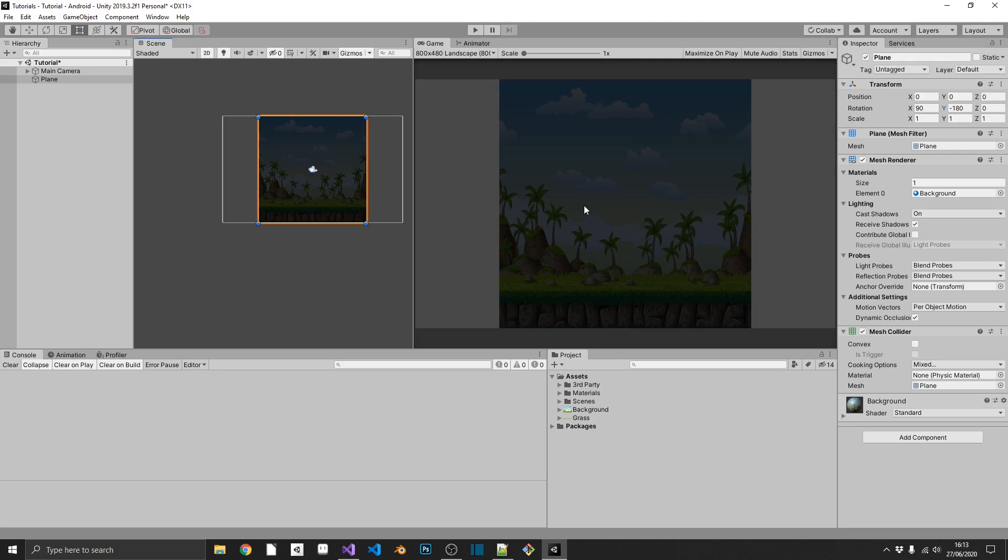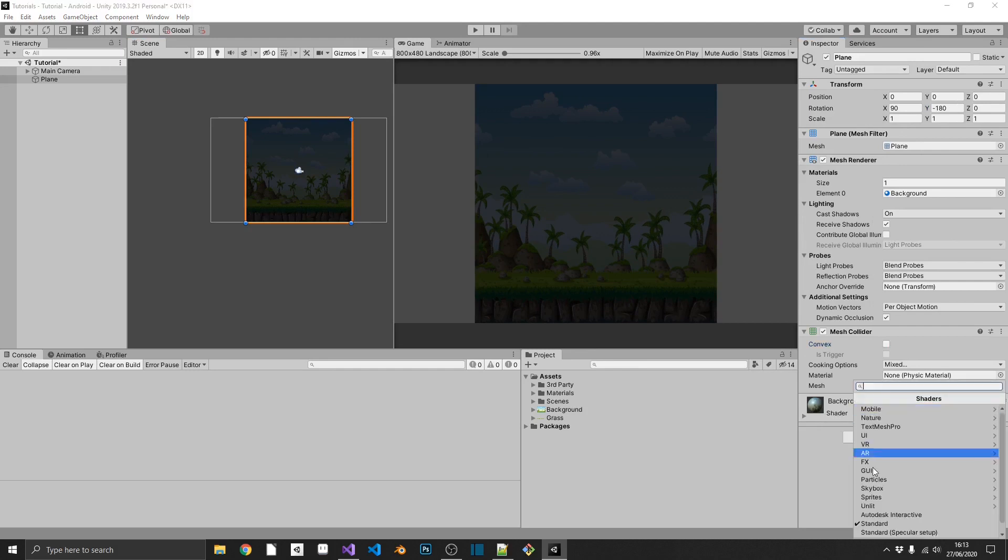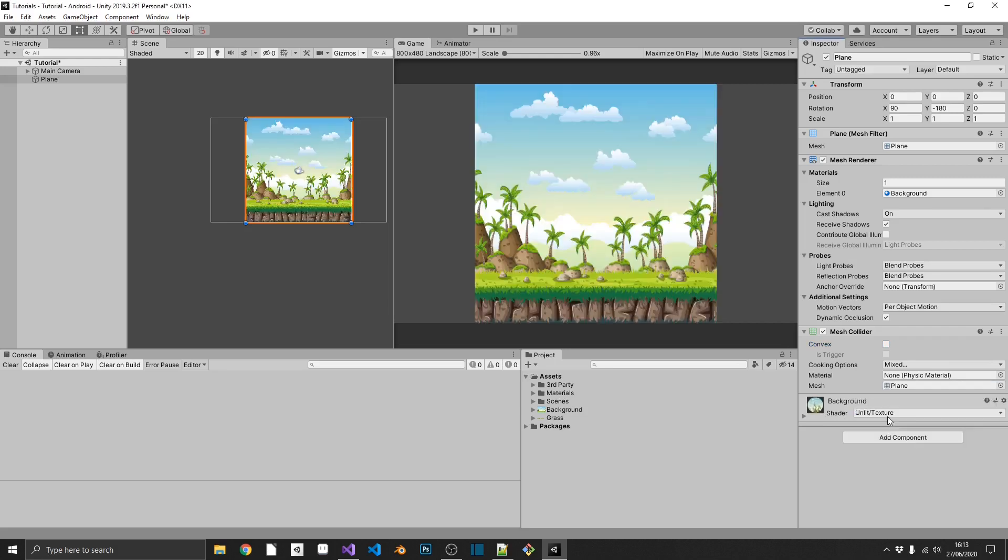Let's tackle the darkness first. The reason it's gone dark is because it's on a 3D object. Now 3D objects are reliant on light to render correctly, but we don't want this to be affected by light. So down here, in our background shader options, instead of it being set to standard, we'll set this to unlit texture. Bang. We get our colors back.